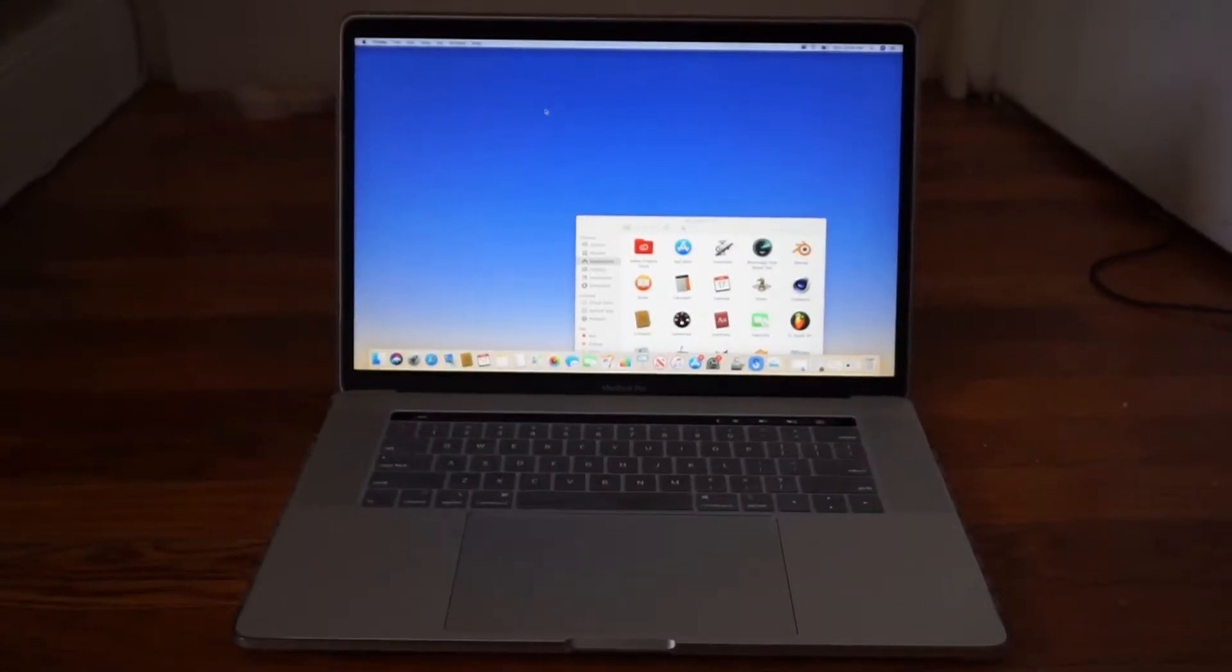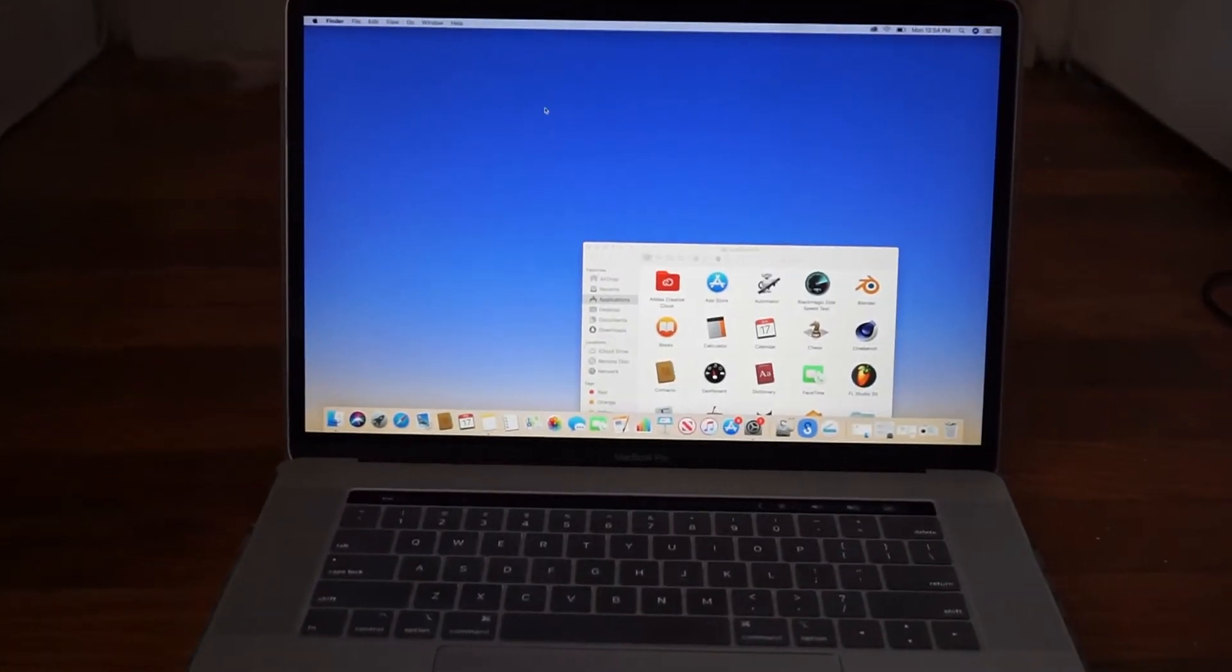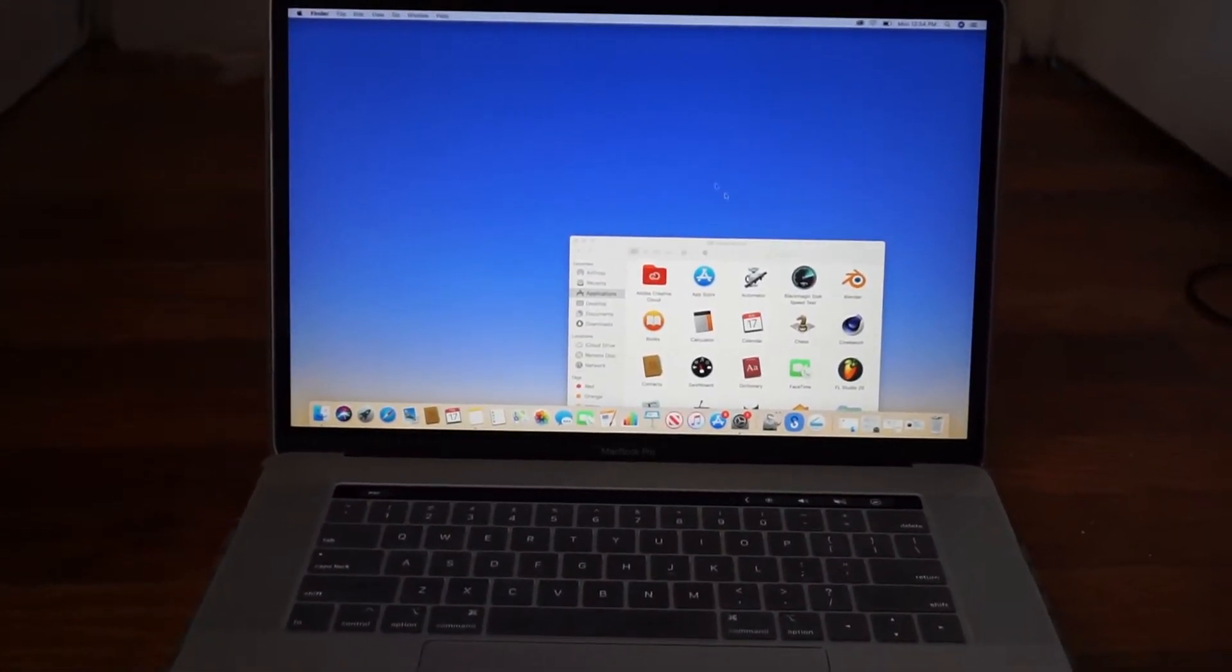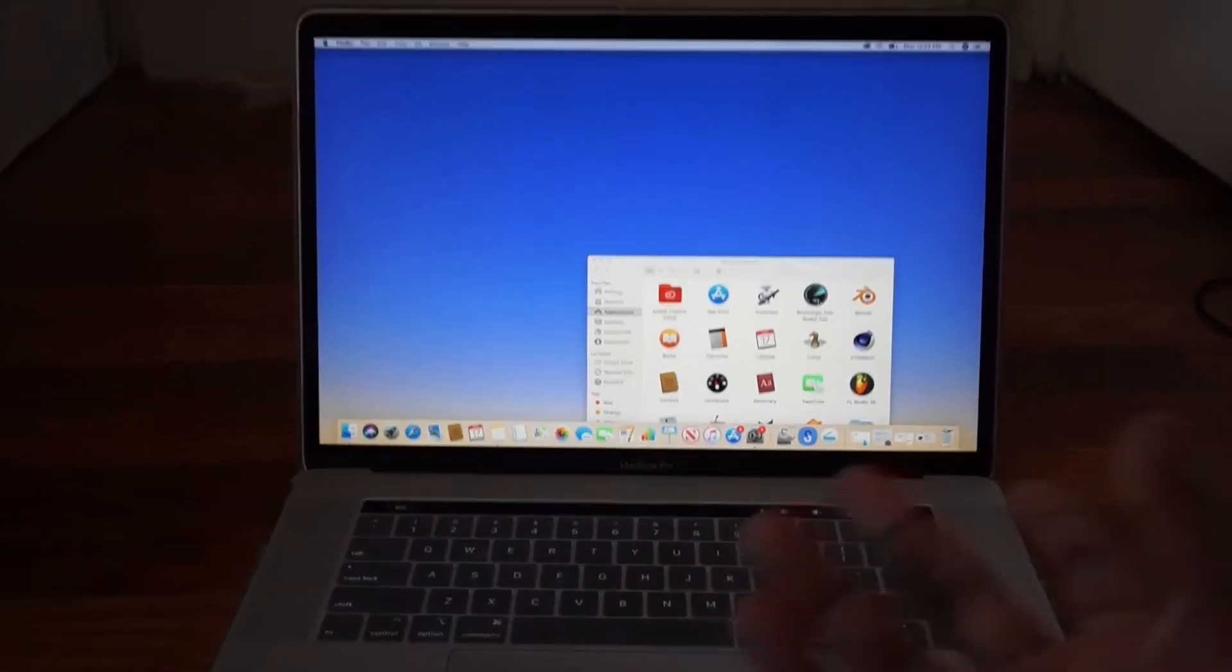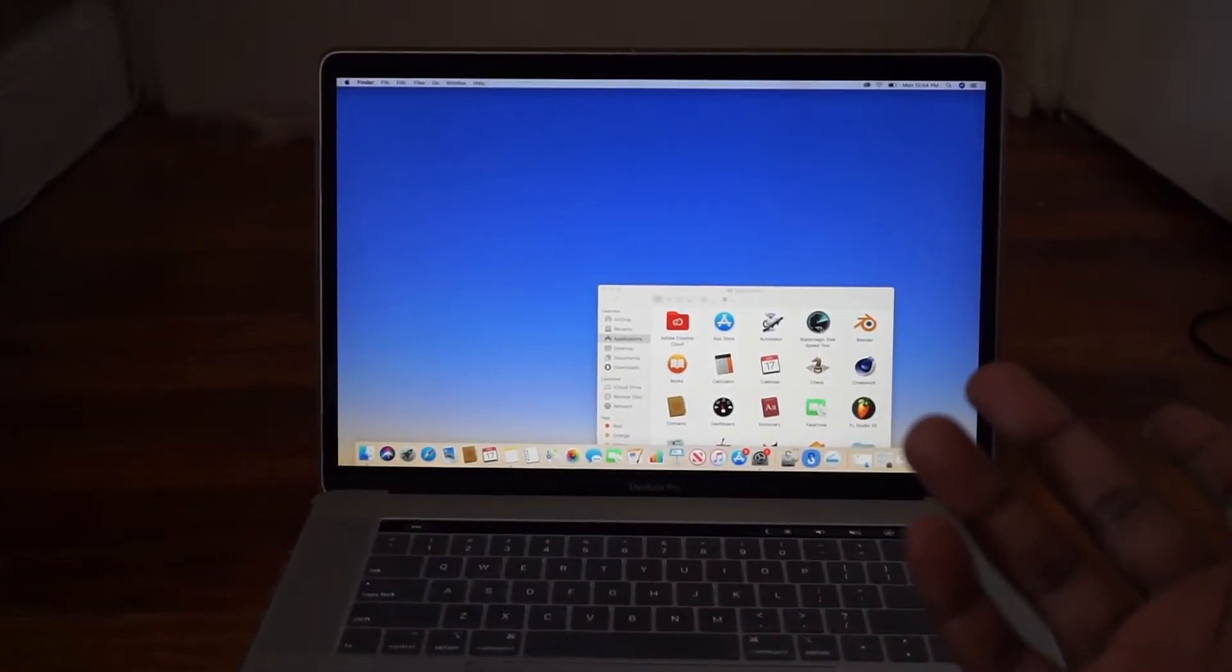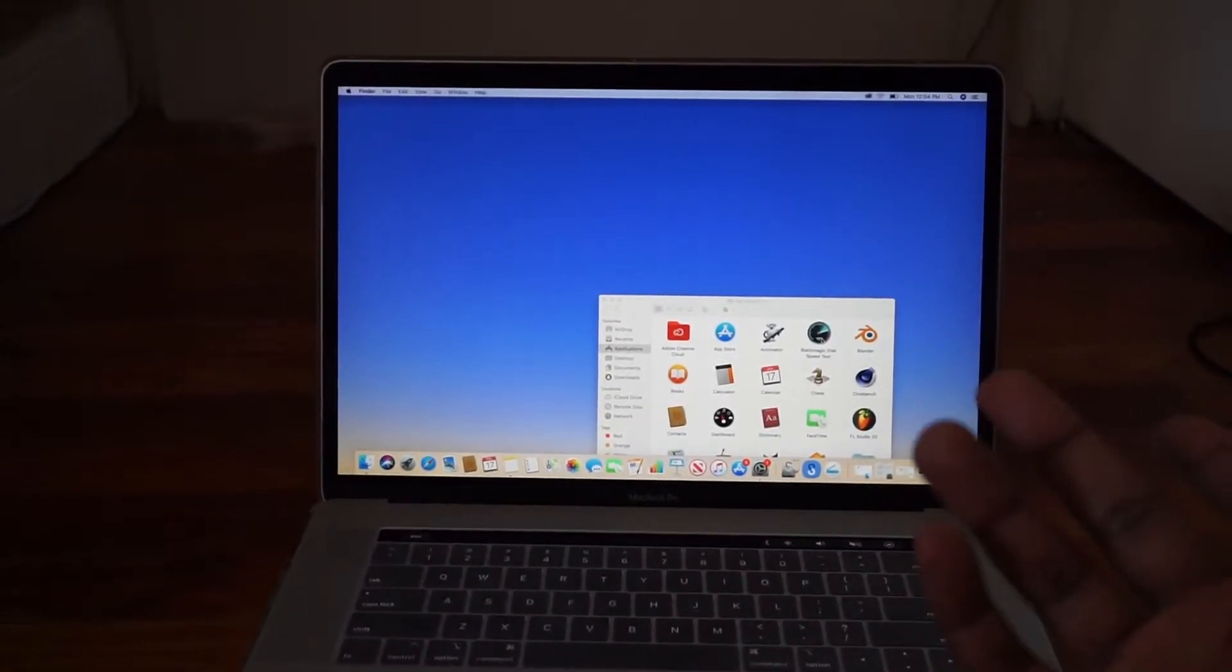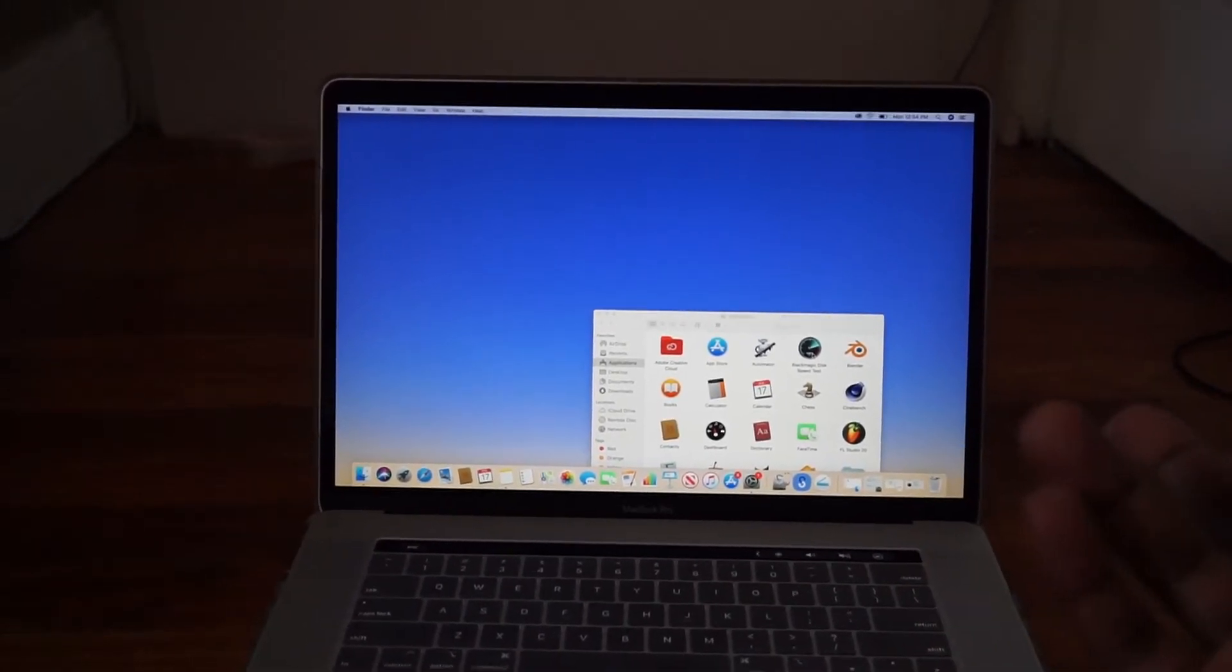This is the program, Blackmagic Disk Speed Test. It tells you the read and write speeds of your Mac SSD, specifically for the MacBook Pro.